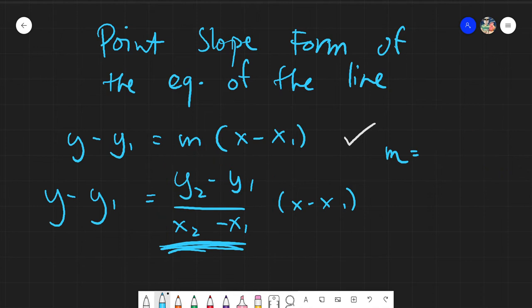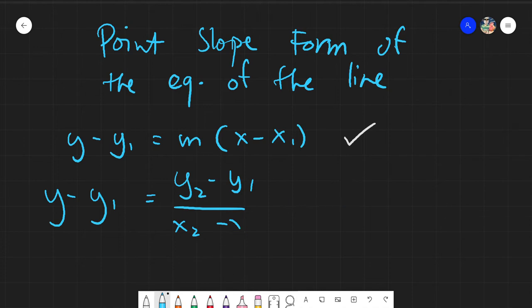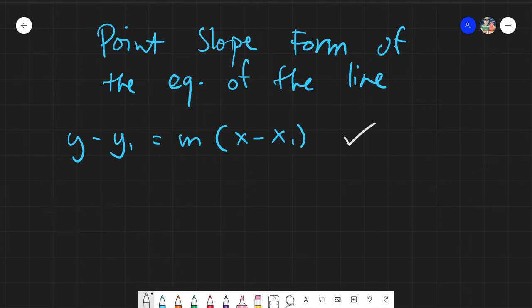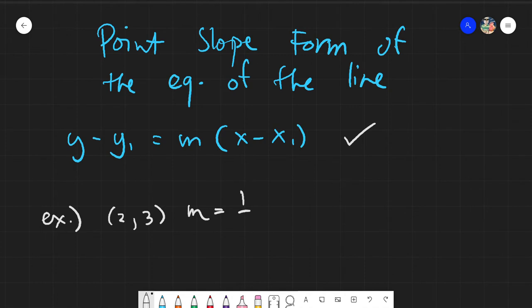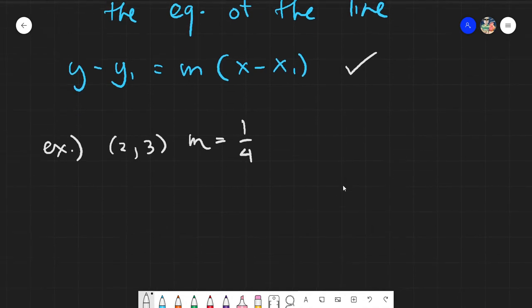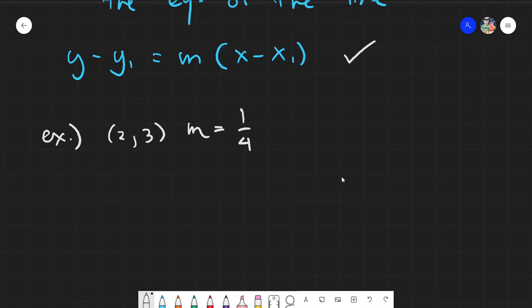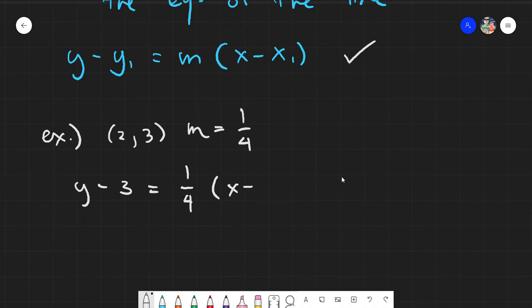Let's proceed to our example. In this case you will be given one point — say we have (2, 3) — and one slope — say we have 1/4. You will immediately substitute: y minus 3 equals m, which is 1/4, times x minus x-sub-1, which is 2.